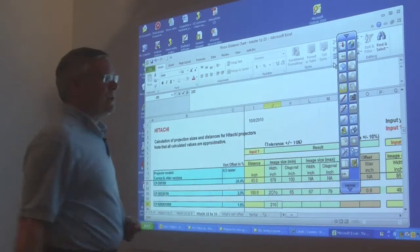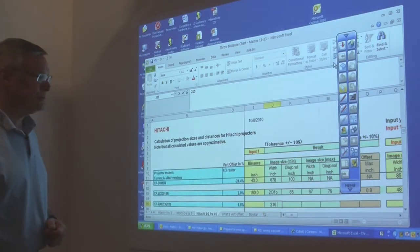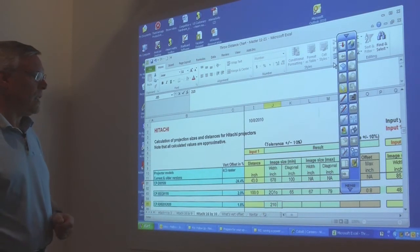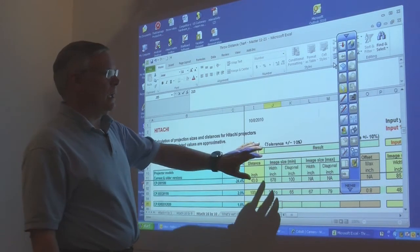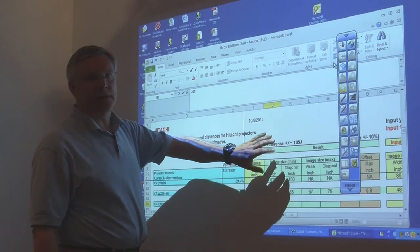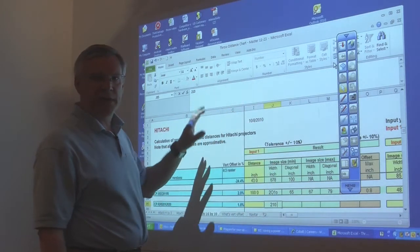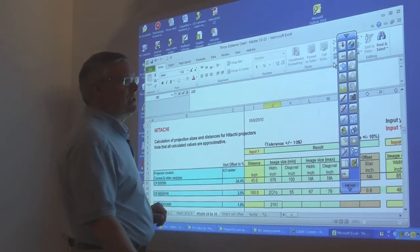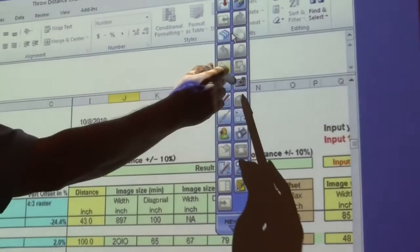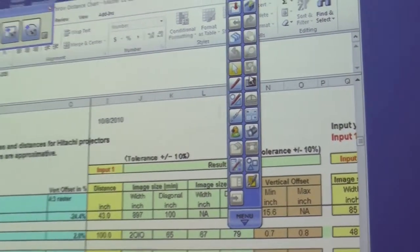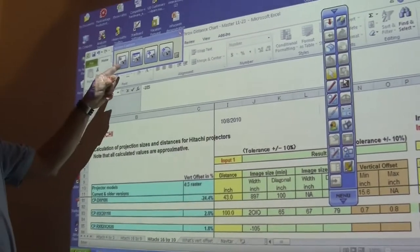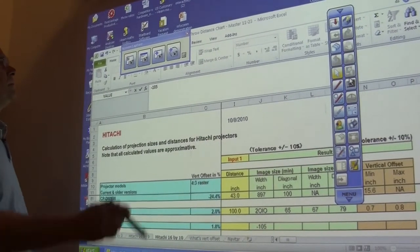Now, when we do this, if we want to now take what we've done here and move it into our Hitachi software, what we would do is we would take a screenshot of what we've got.